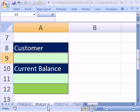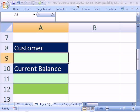Welcome to YouTubers Love Excel number 27. If you want to download this workbook and follow along, click on my YouTube channel and click on my college website link and download the workbook YouTubers Love Excel 26.2 to 30.